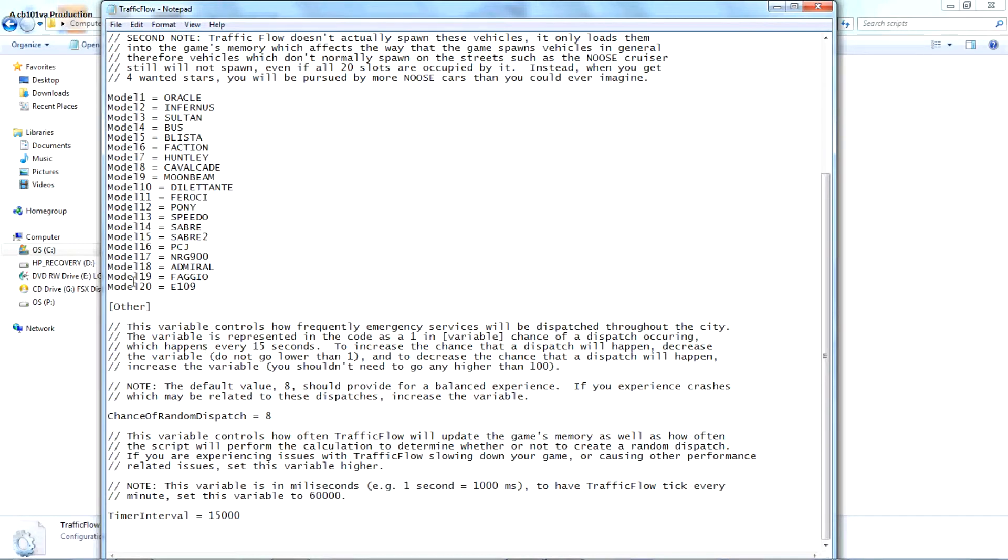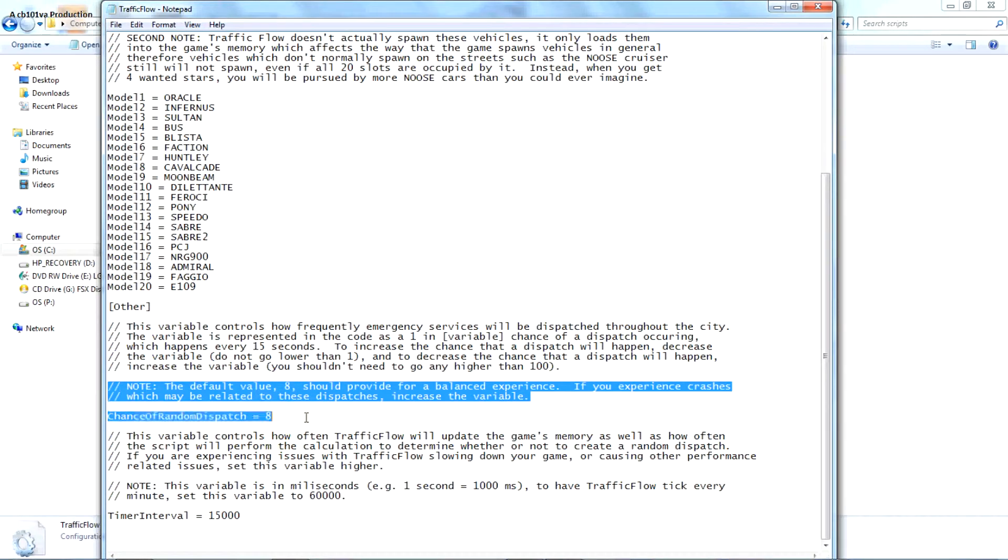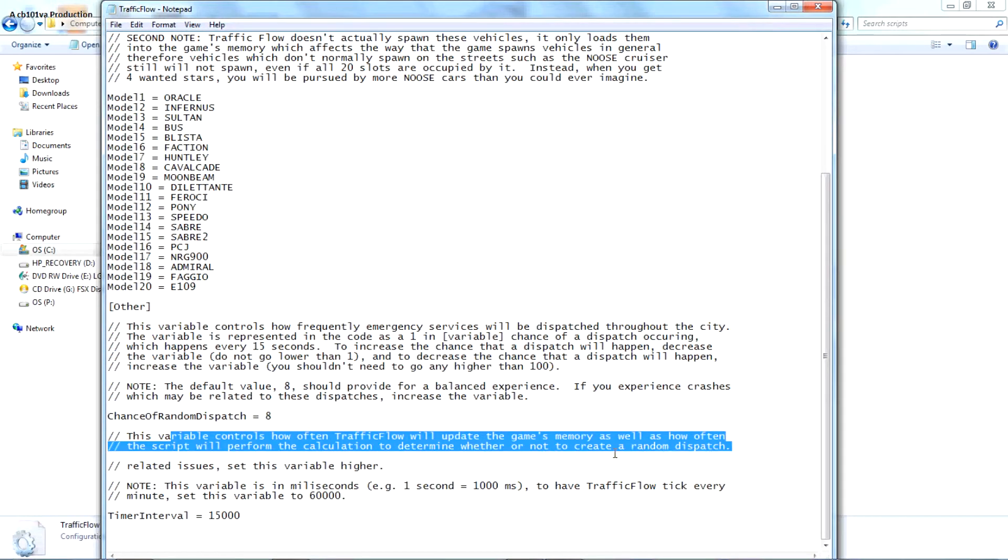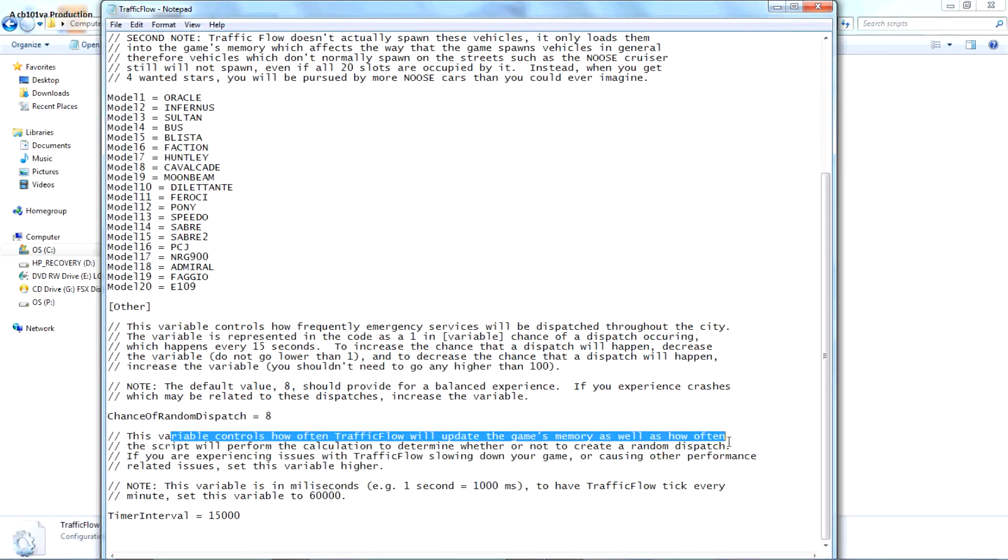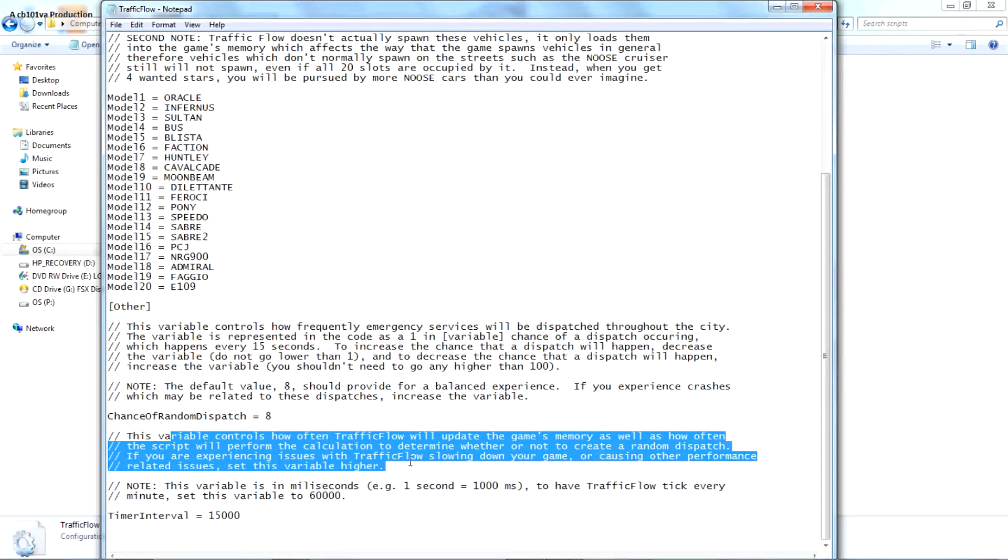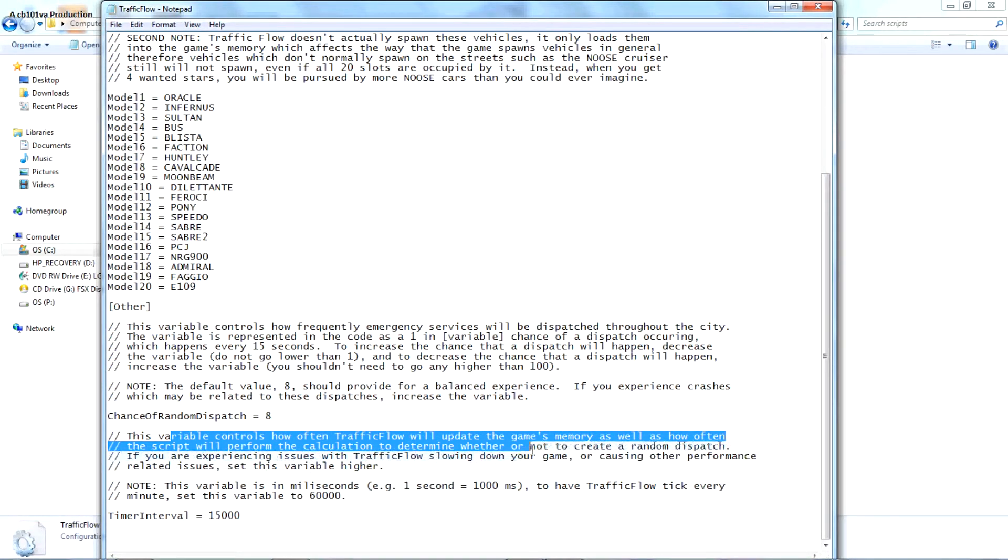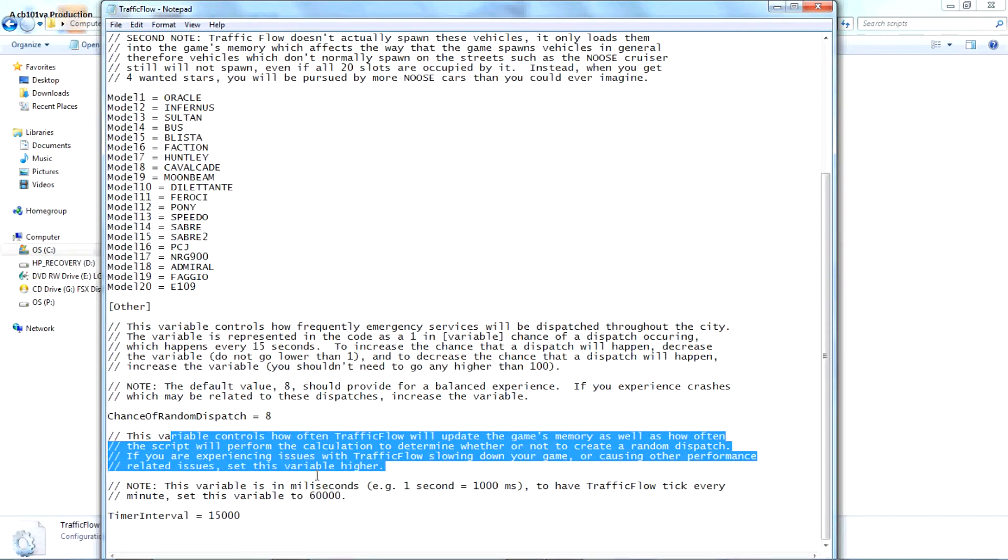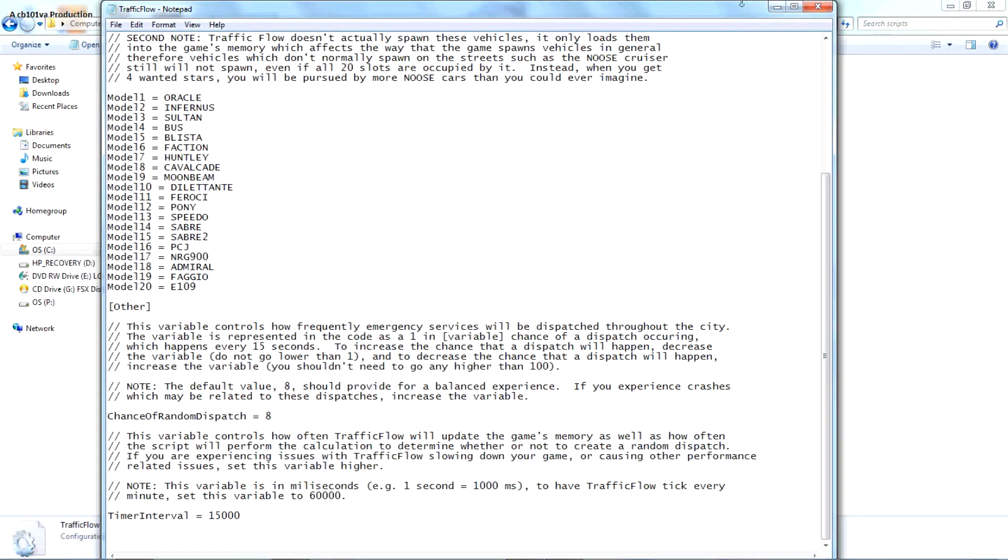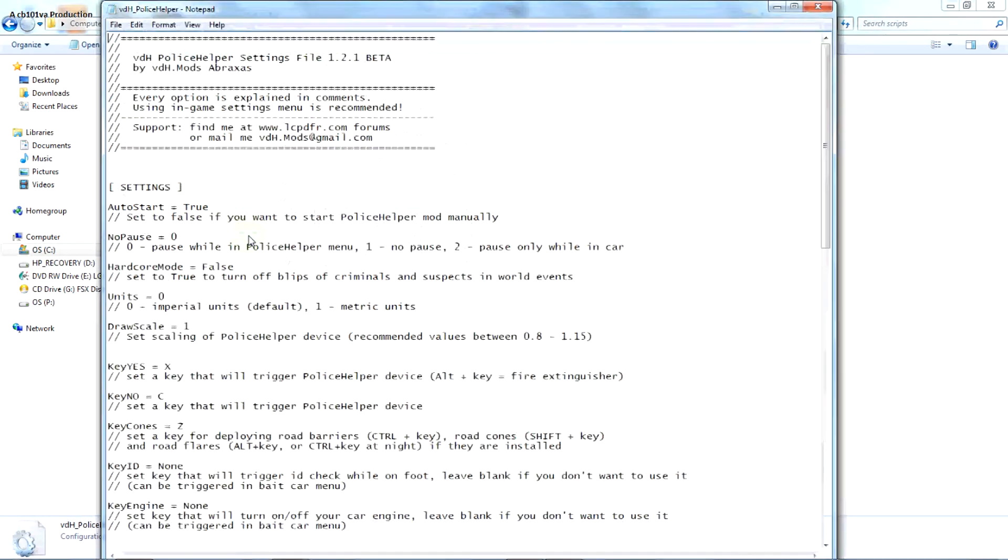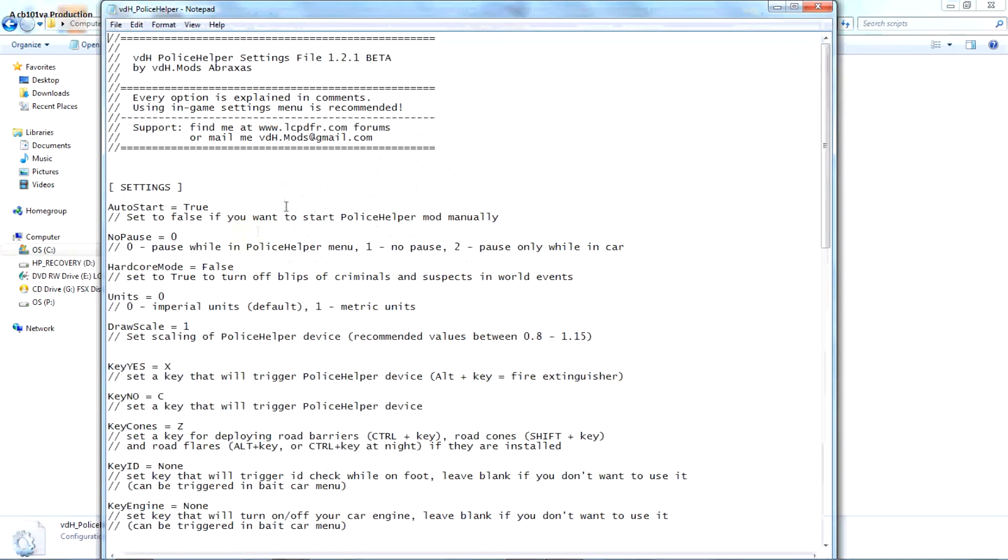But anyway. Dispatch different police cars or something is no. I'll be traffic flow update memory. Performance calculations determine whether not create random dispatch. If it's only a game called home or other stuff said verbal higher.